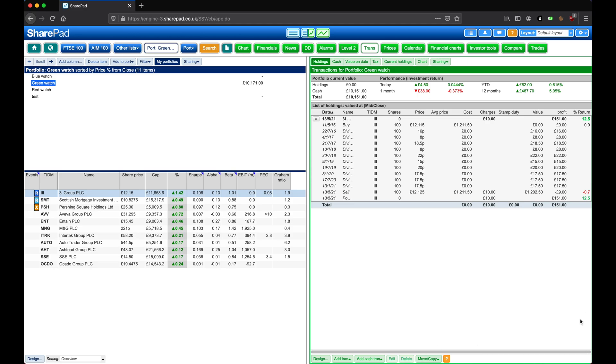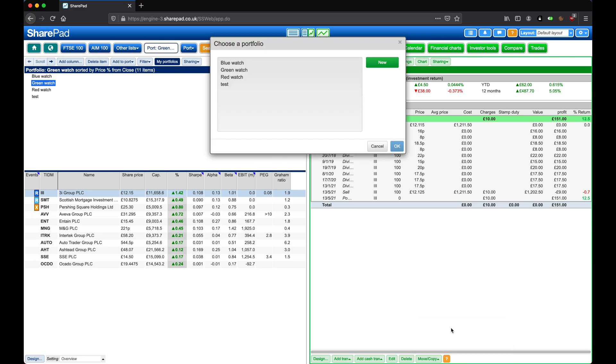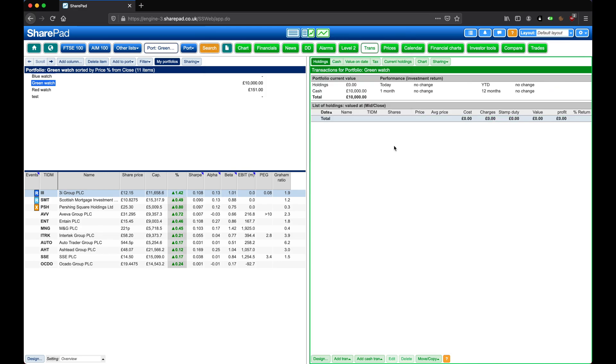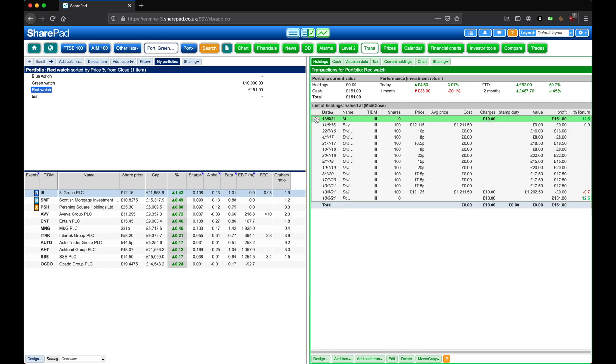You can also move transactions to a different portfolio, so if I select the whole holding and then click on Move slash Copy, move set of transactions to another portfolio, select an alternative, and then click on OK. You can see the holding has gone, but if I move over to Redwatch, we can see these transactions here.